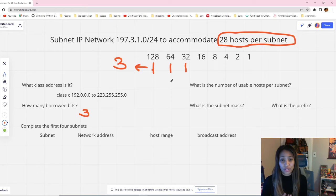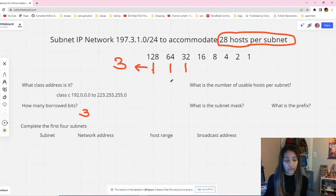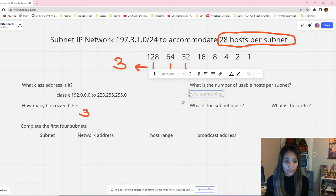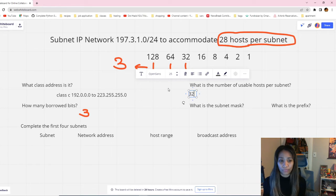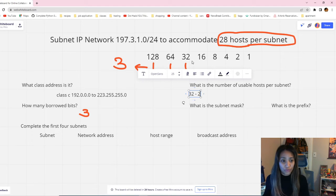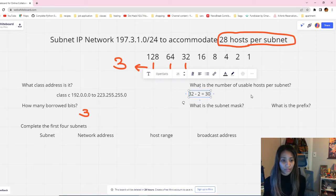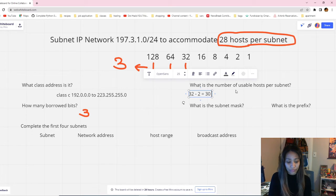Next question: what is the number of usable hosts per subnet? This is a very common subnetting question on tests and certifications. To answer this, go to the chosen number in the binary table, which is 32. Is 32 the number of usable hosts per subnet? No — we still have to subtract 2 from it. So 32 minus 2 equals 30 usable hosts. That is our final answer: 30 usable hosts per subnet.